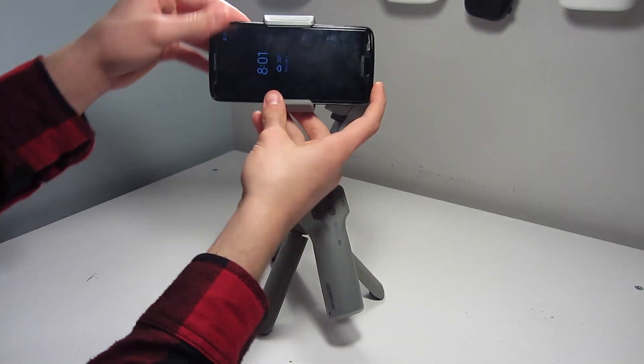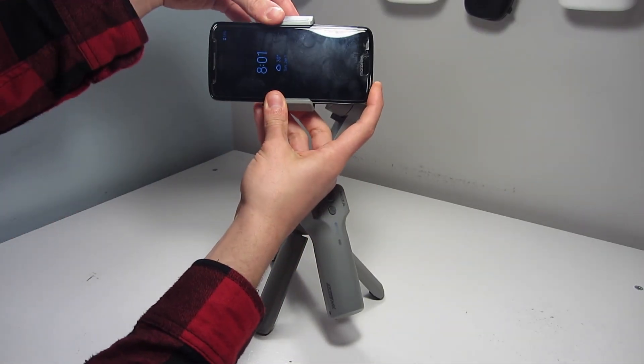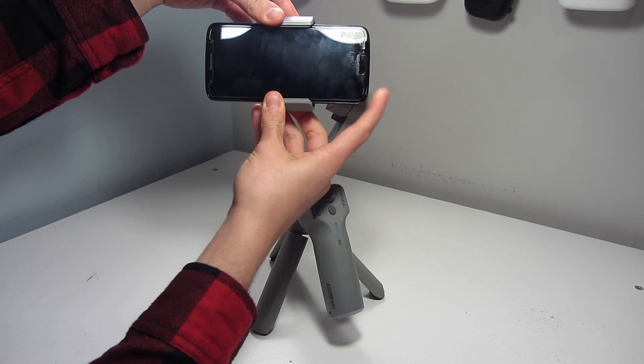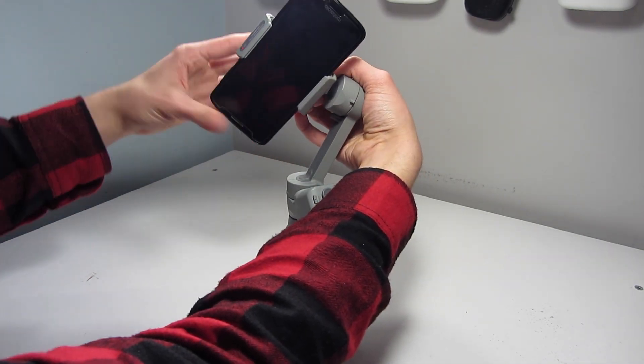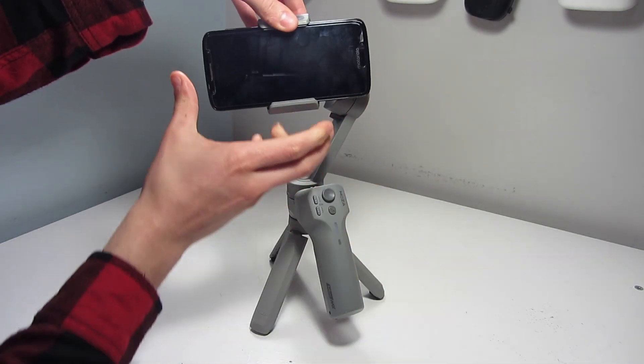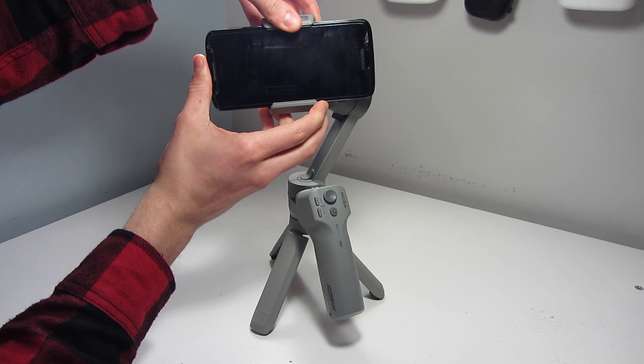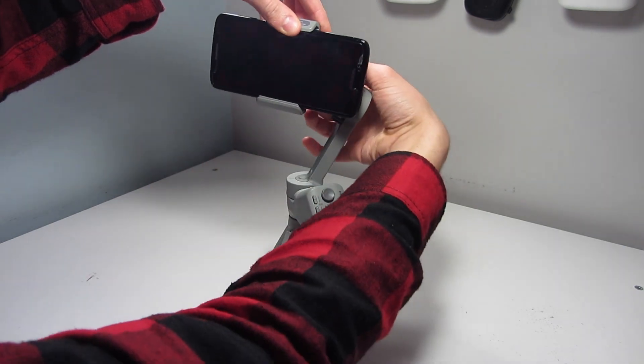To fix this, simply press in the side that is heaviest. Remember it is going to be very sensitive, so small movements make a big difference.